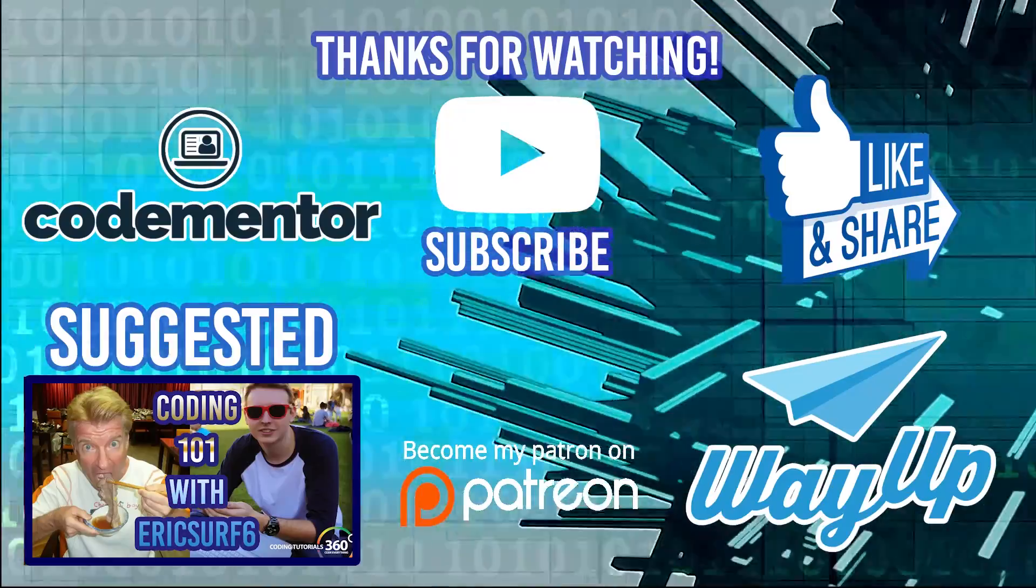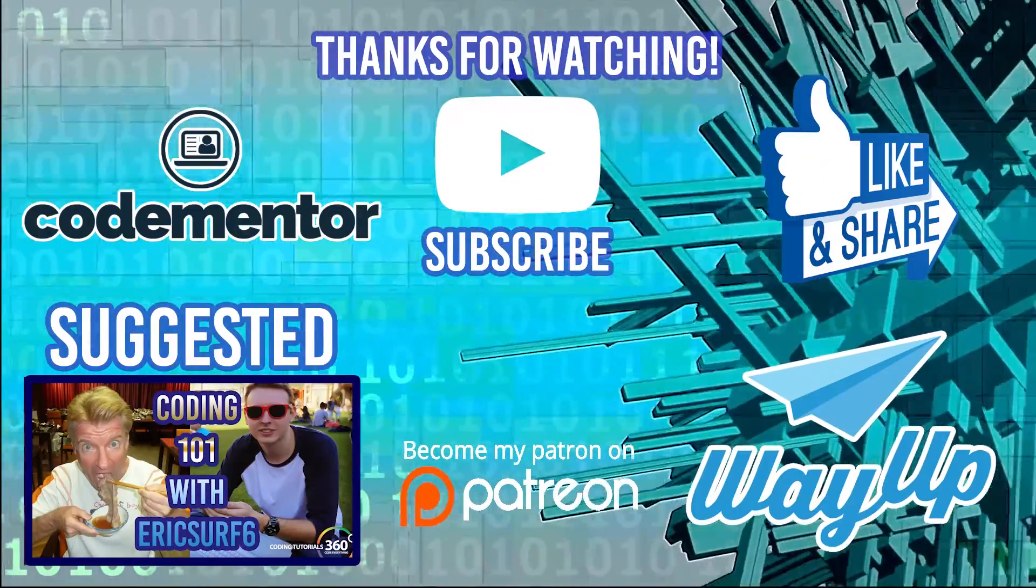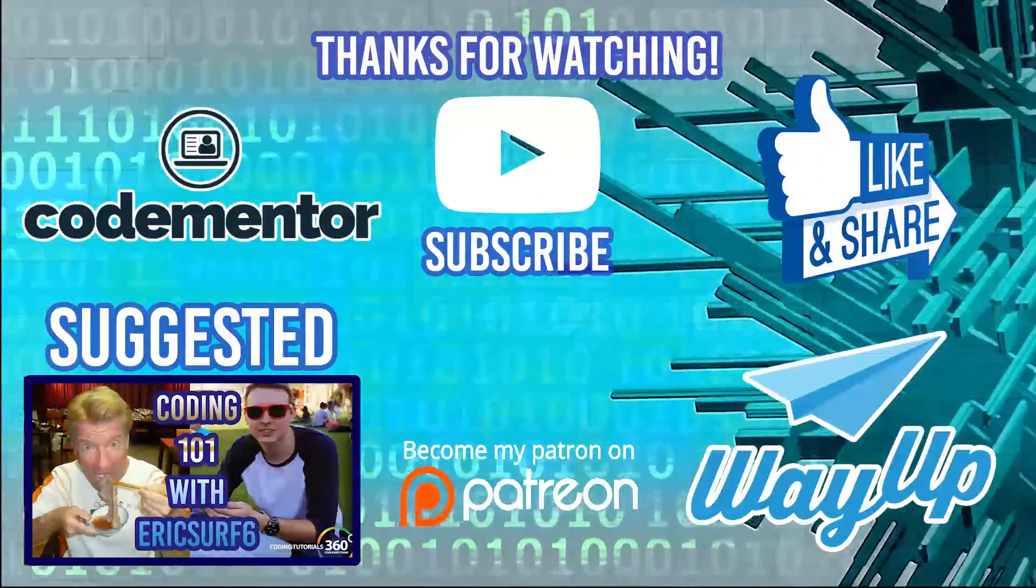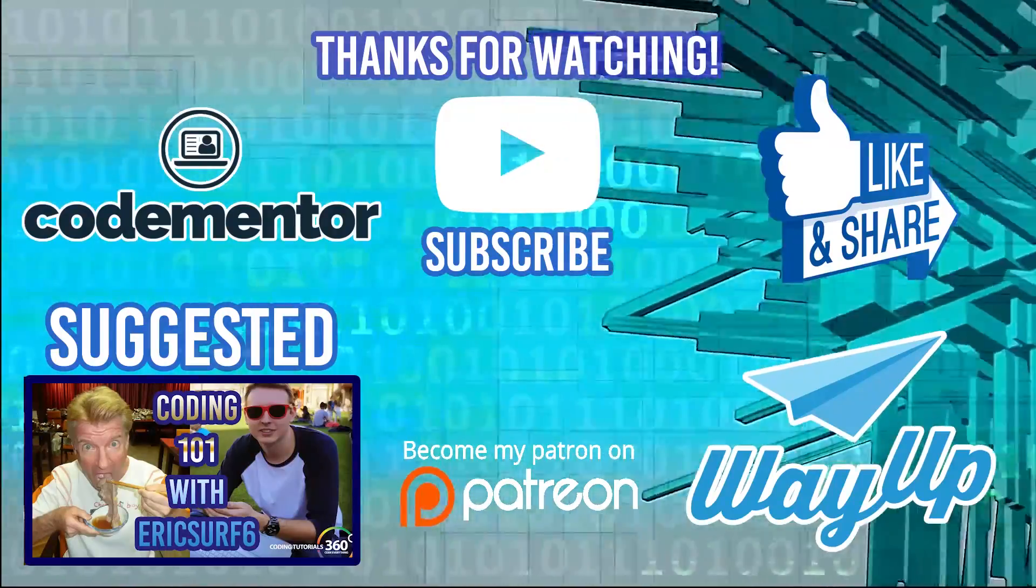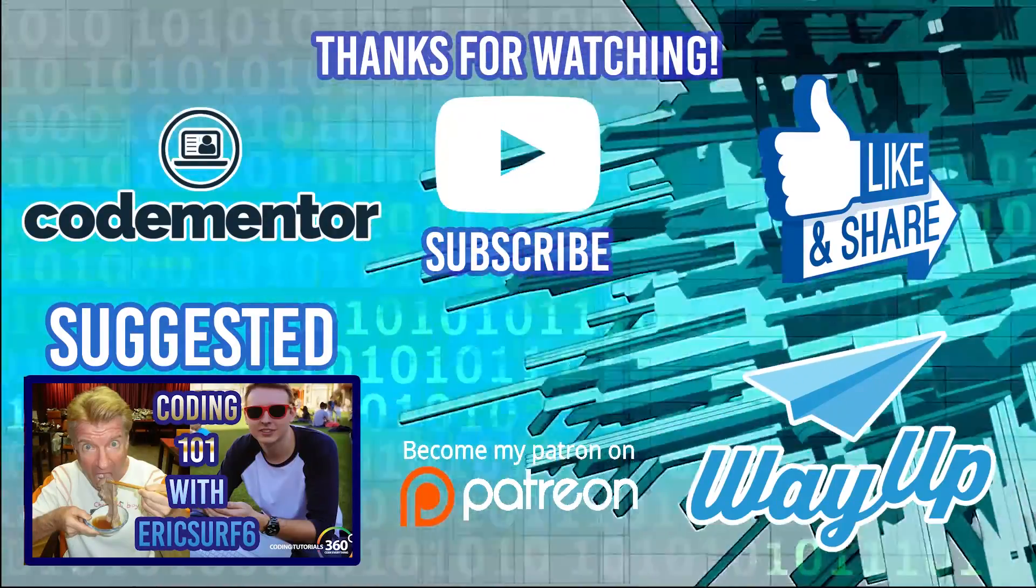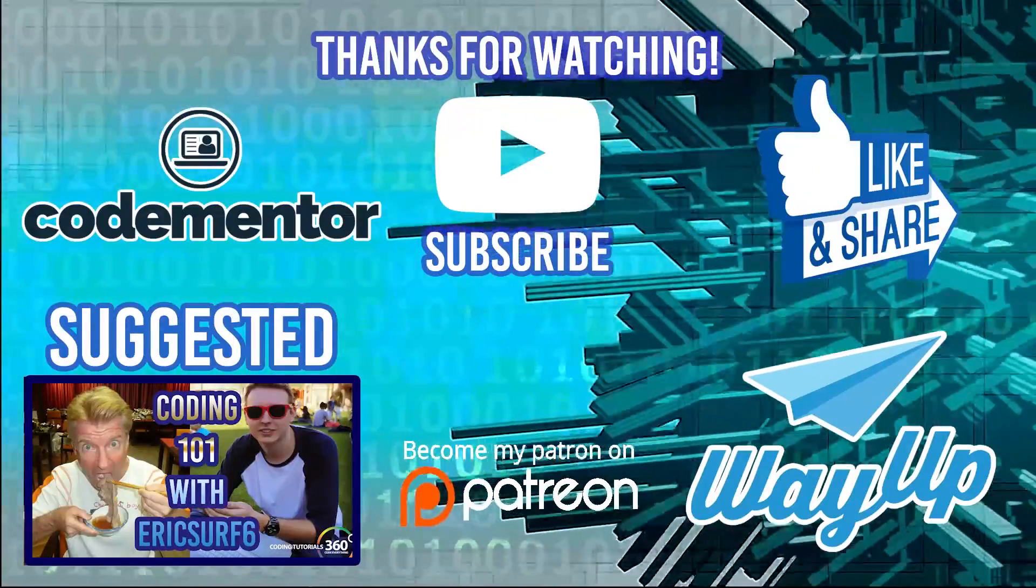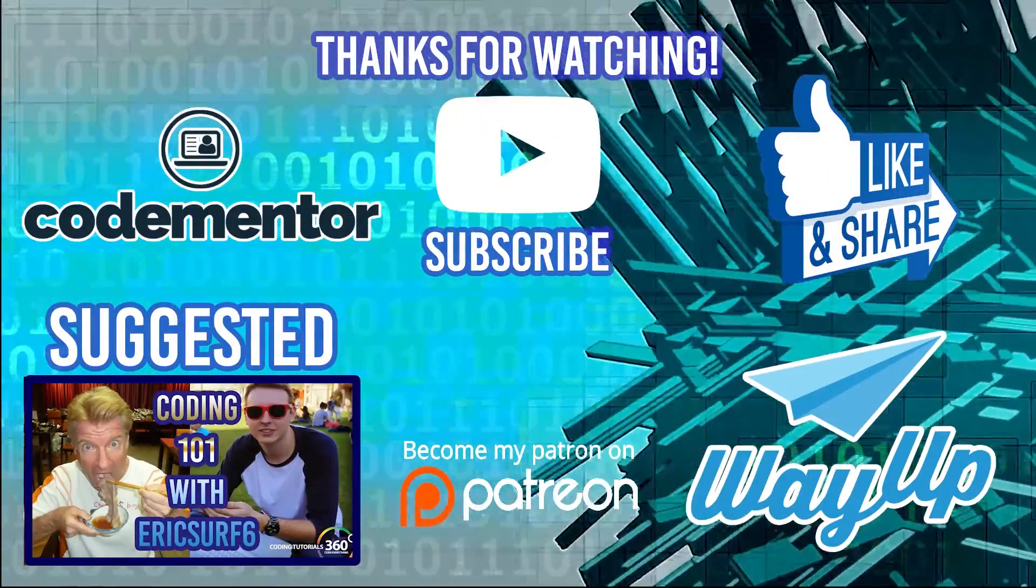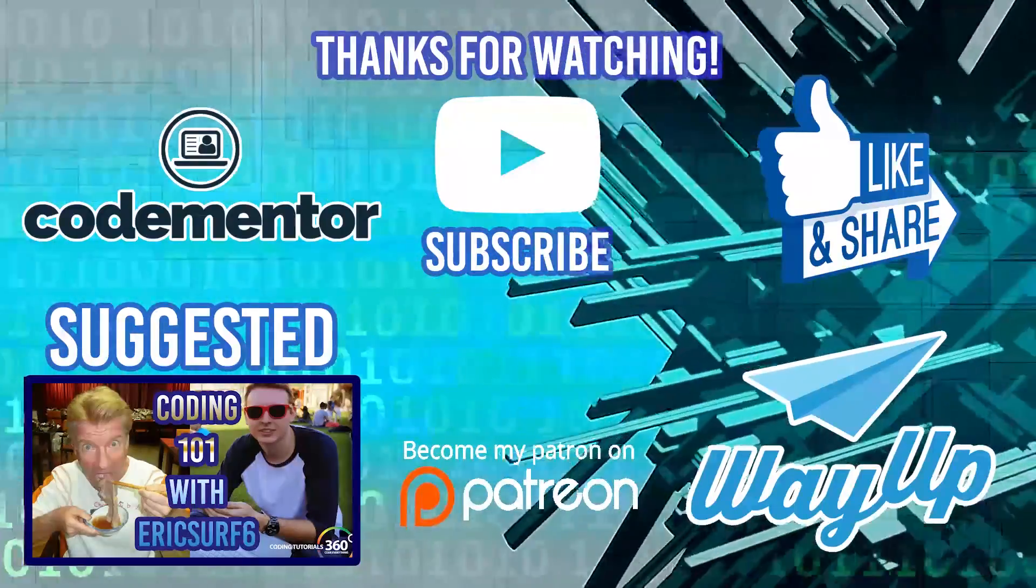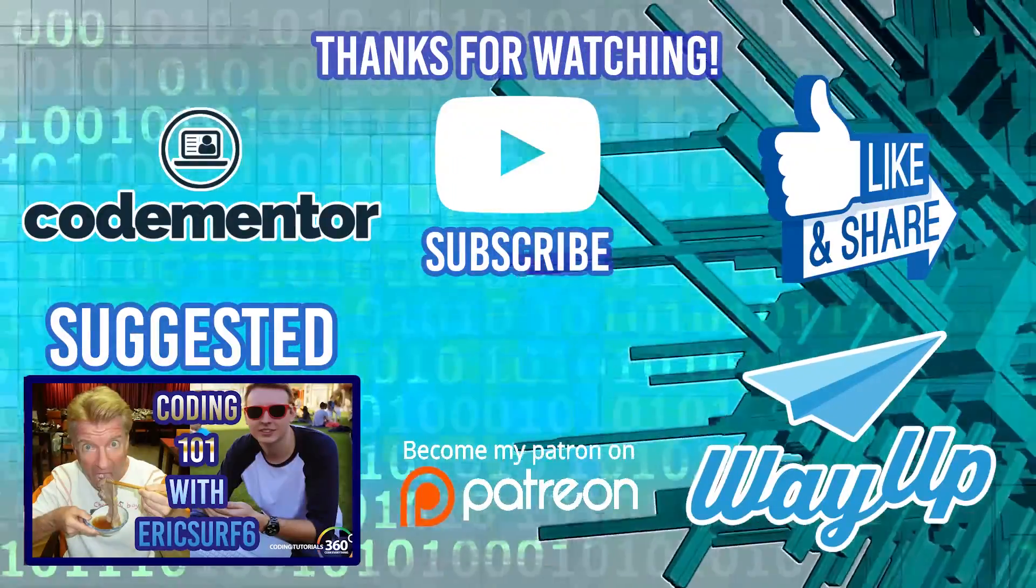Thanks for watching the video. Don't forget to check out my collaboration with EricSurf6 going over how to get started coding. And if you're looking for some coding help, go to CodeMentor using an annotation or card. And if you're looking for internships or part-time jobs or full-time jobs as a student or a recent grad, check out wayup.com. See you guys next time.